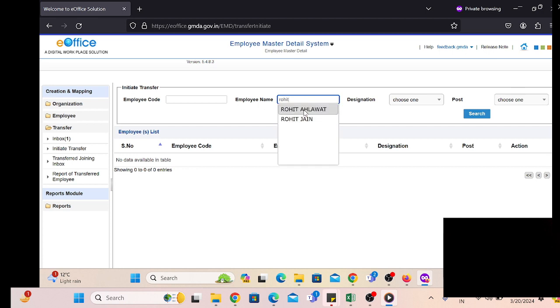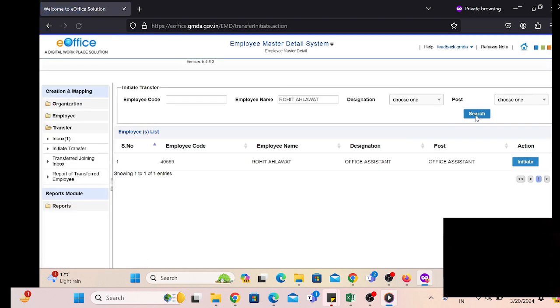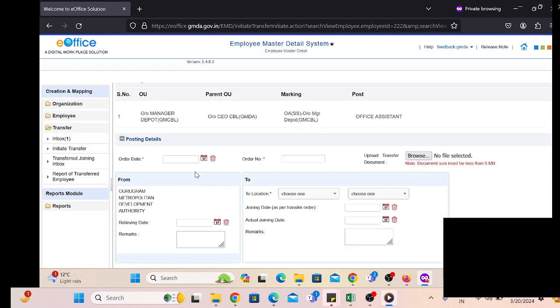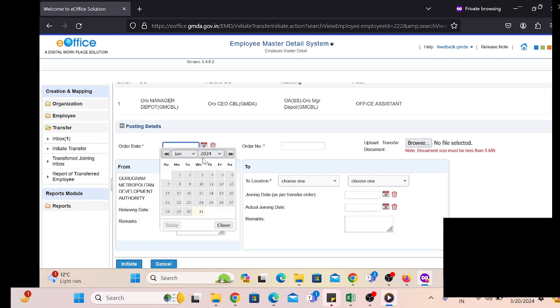For example, we will search the user by name or by employee code. These are optional. Just click on the username.